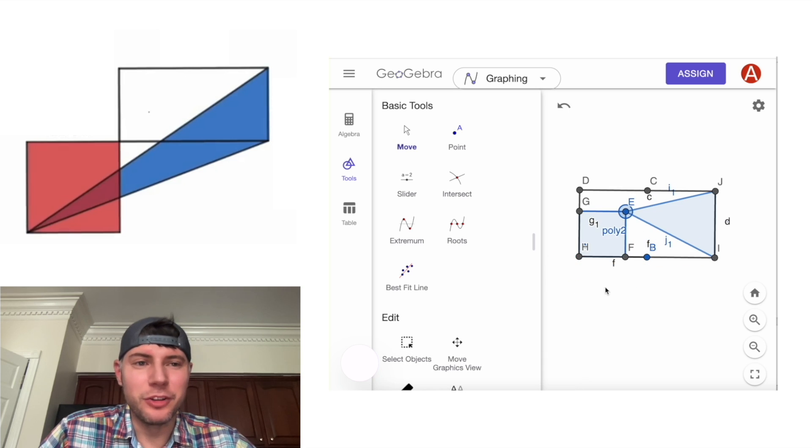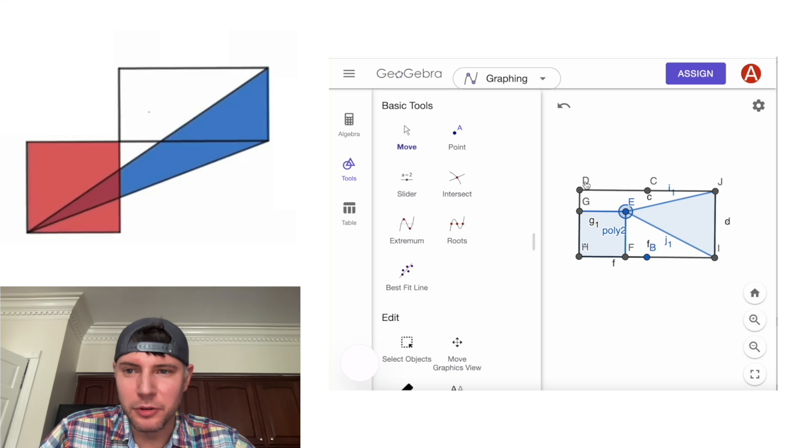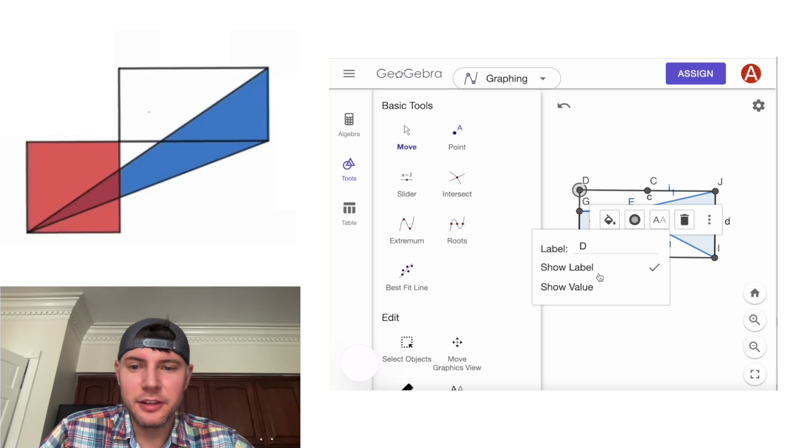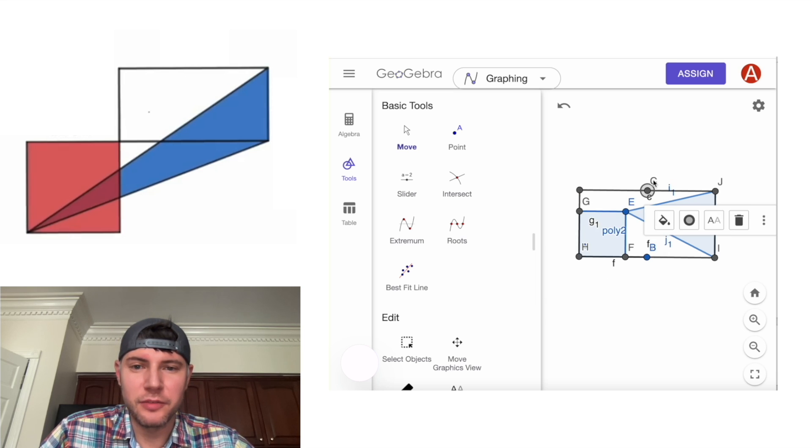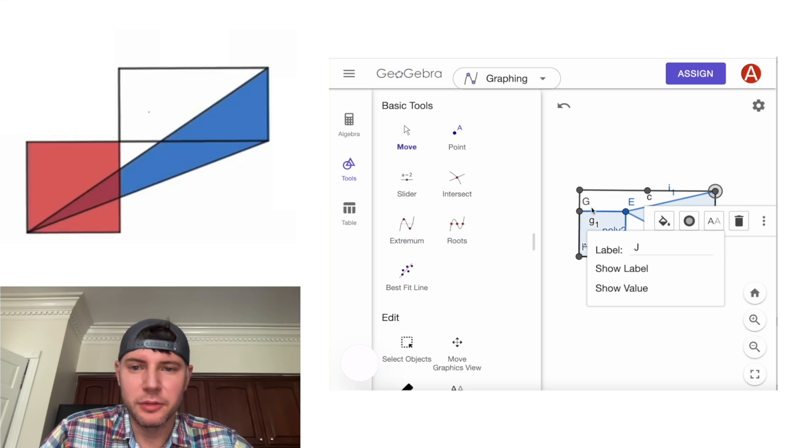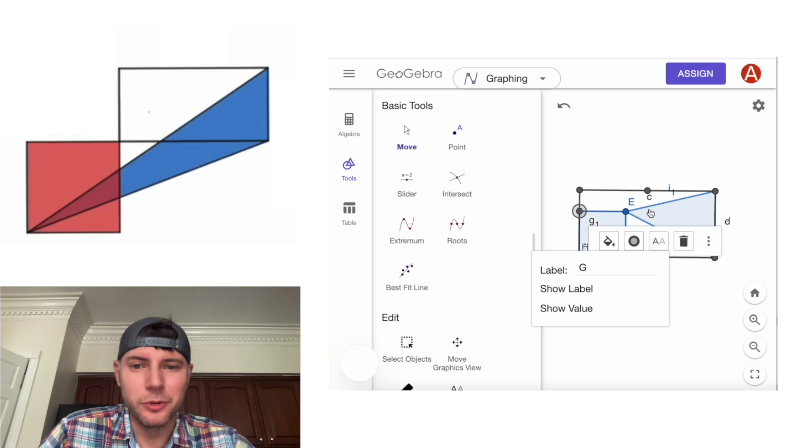Next, let's get rid of all the labels. You can do that by clicking on the label. Clicking on the AA here and just get rid of show label. And you can do that for all of these. AA, show label. Just click on all the labels and we'll manually get rid of all of them. And I'll fast forward again real quick.